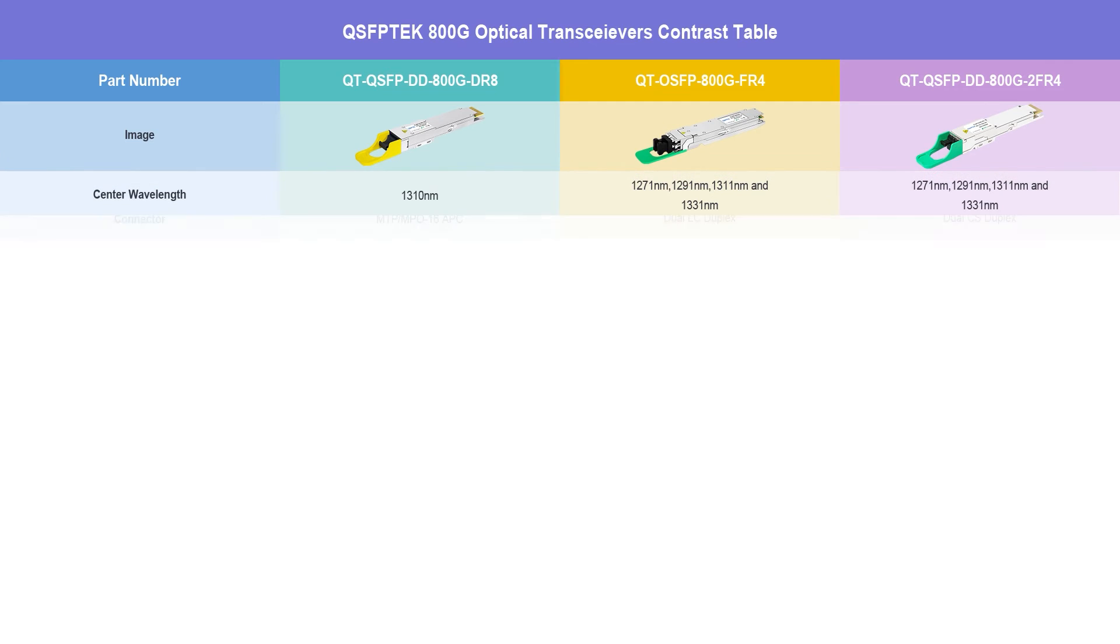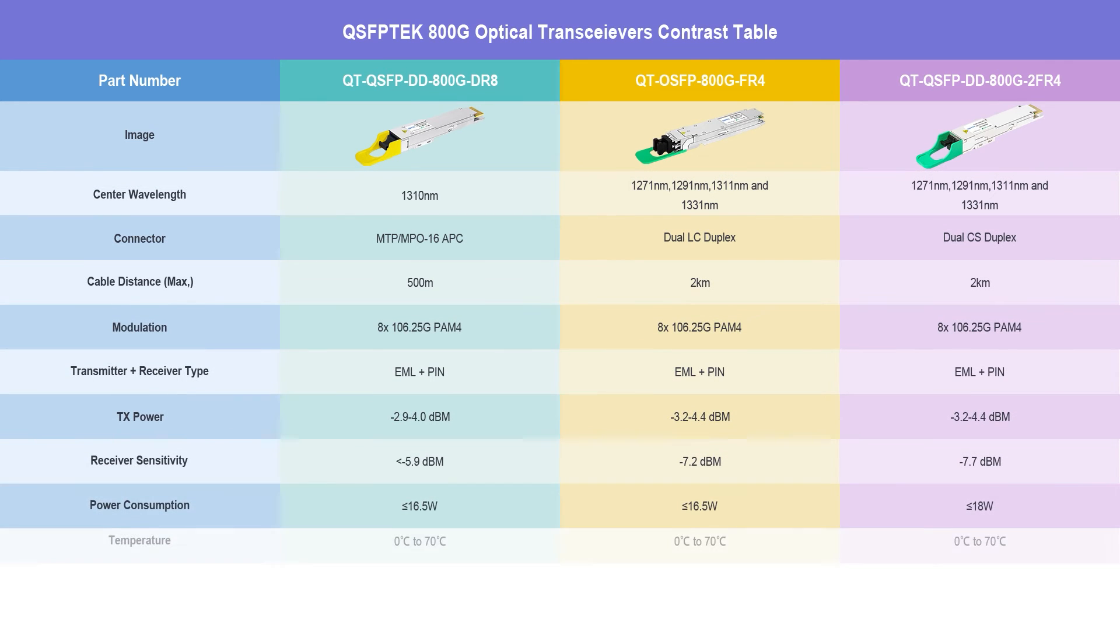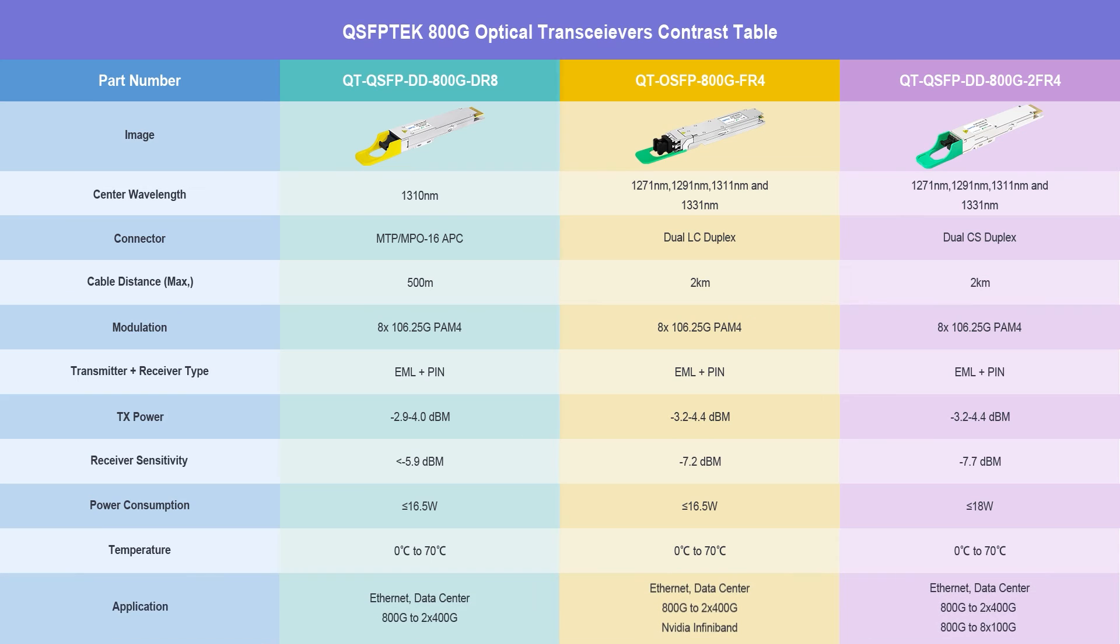In conclusion, when choosing between 800G QSFPDD and 800G OSFP, you need to carefully consider factors such as existing infrastructure, space constraints, energy efficiency requirements, and future scalability. If you have any related needs, please come to qsfptech.com for consultation.